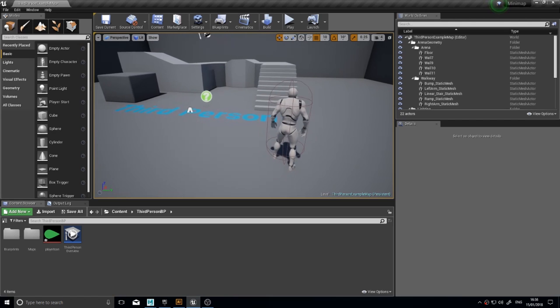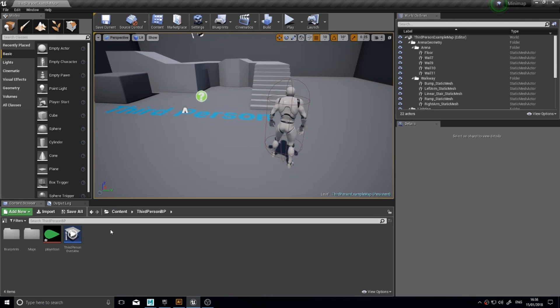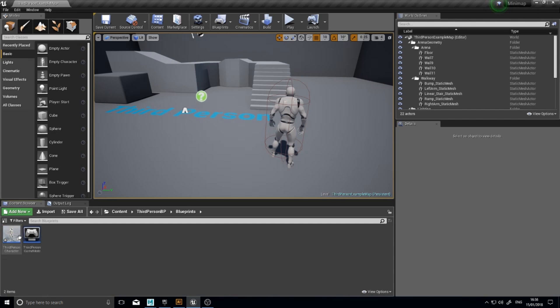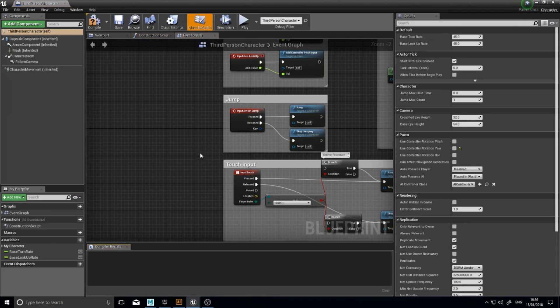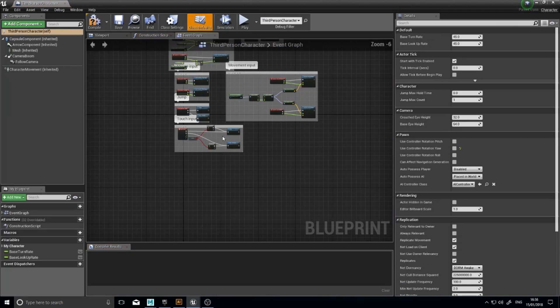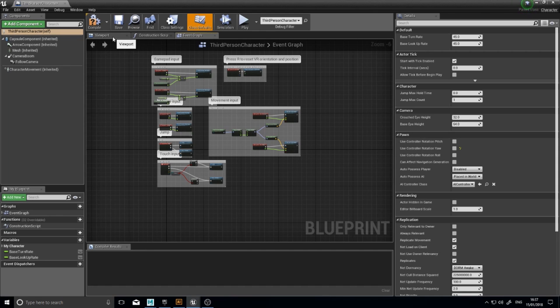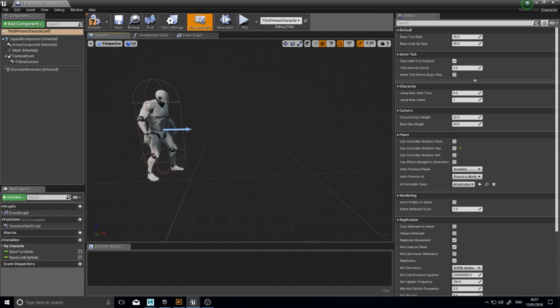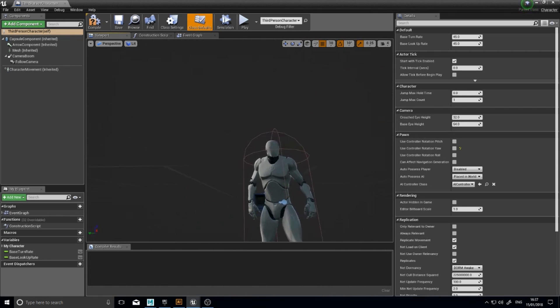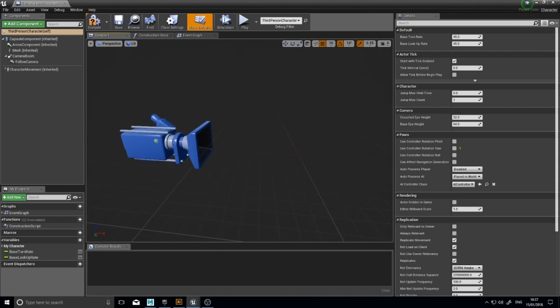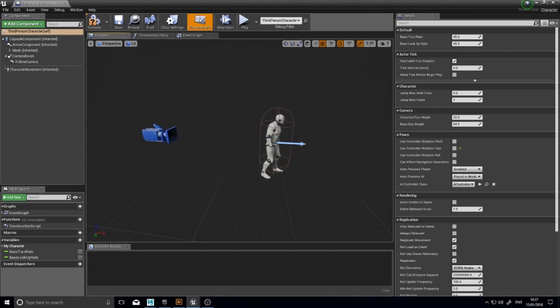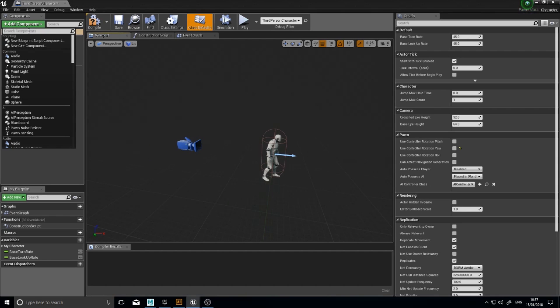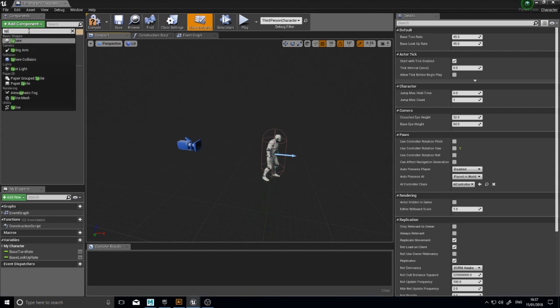So all we've got to do is first of all load up our third person character blueprint, which is over here. If you're making this in your own project, this will just be the character that you want it to follow. I'm going to go to the viewport and here's my character setup in the default settings. And we are first of all going to add component and add a spring arm to it.